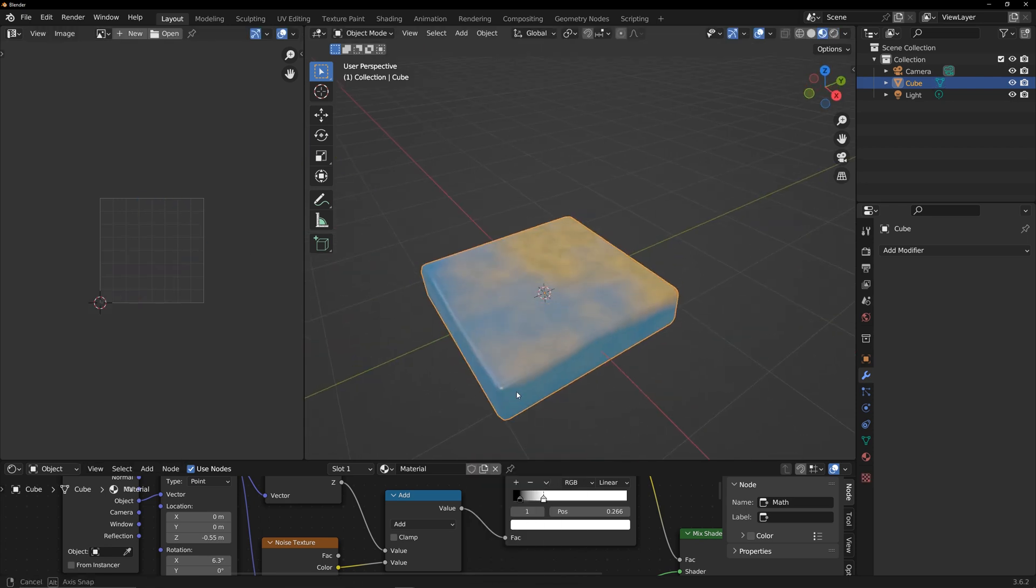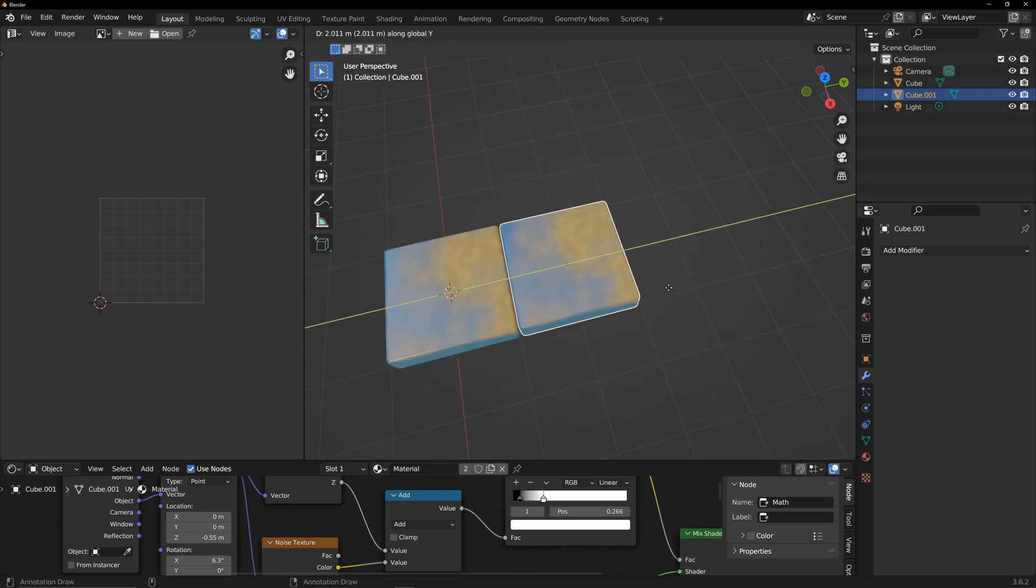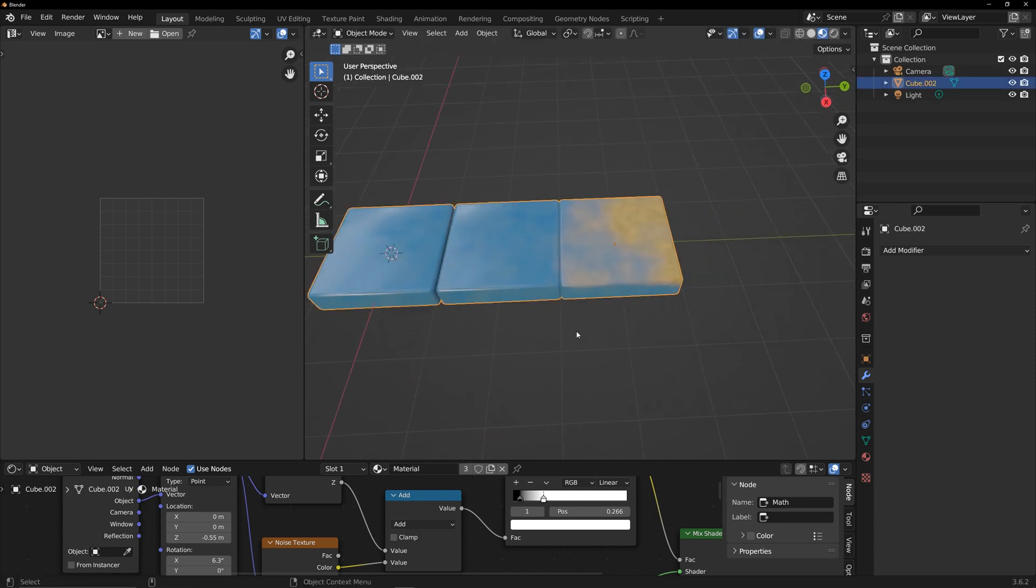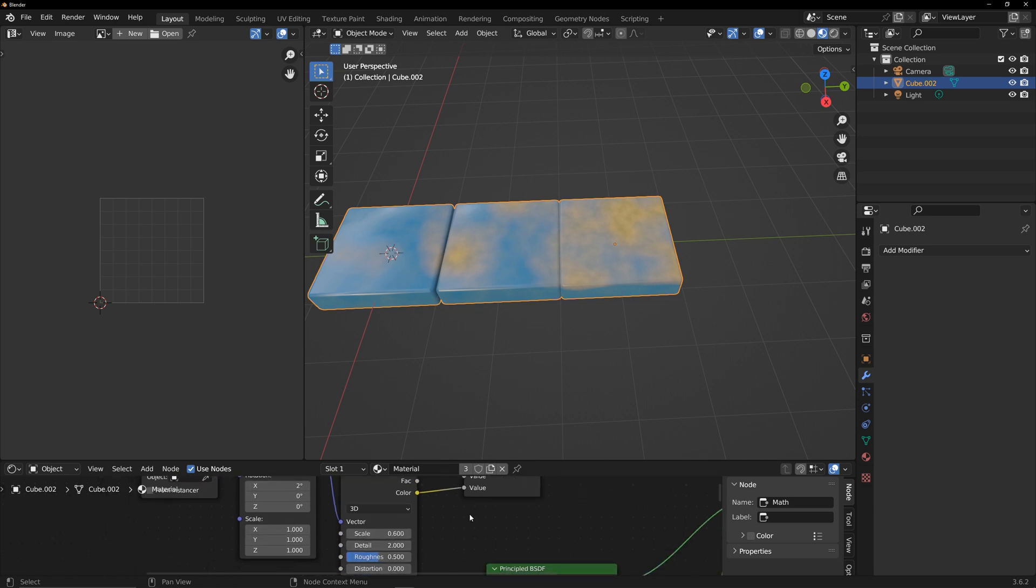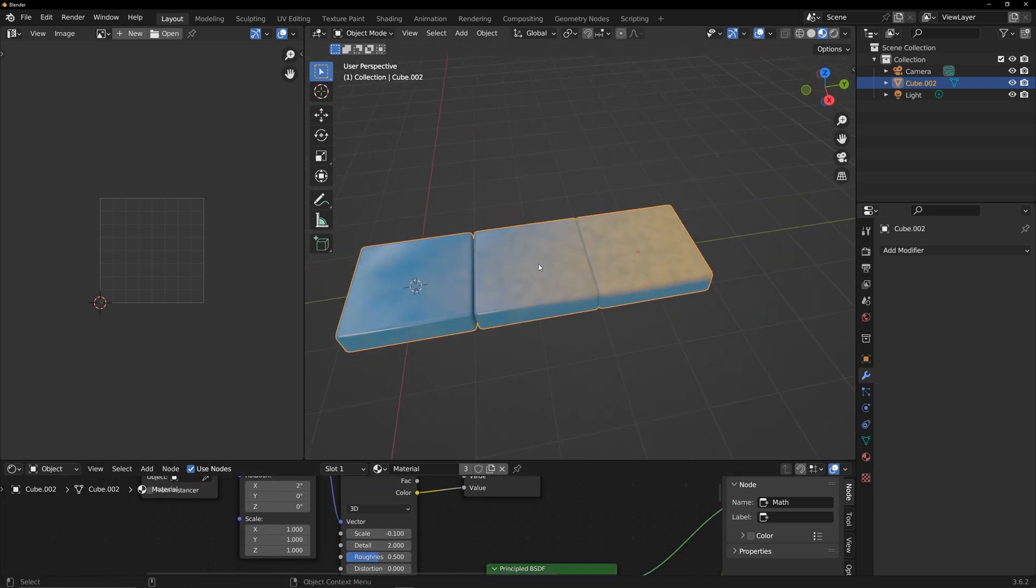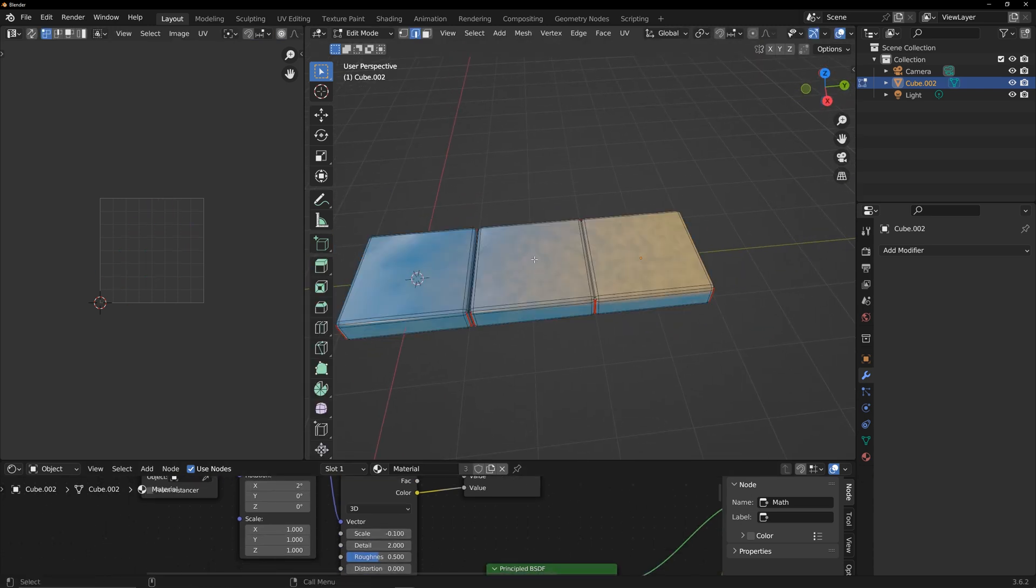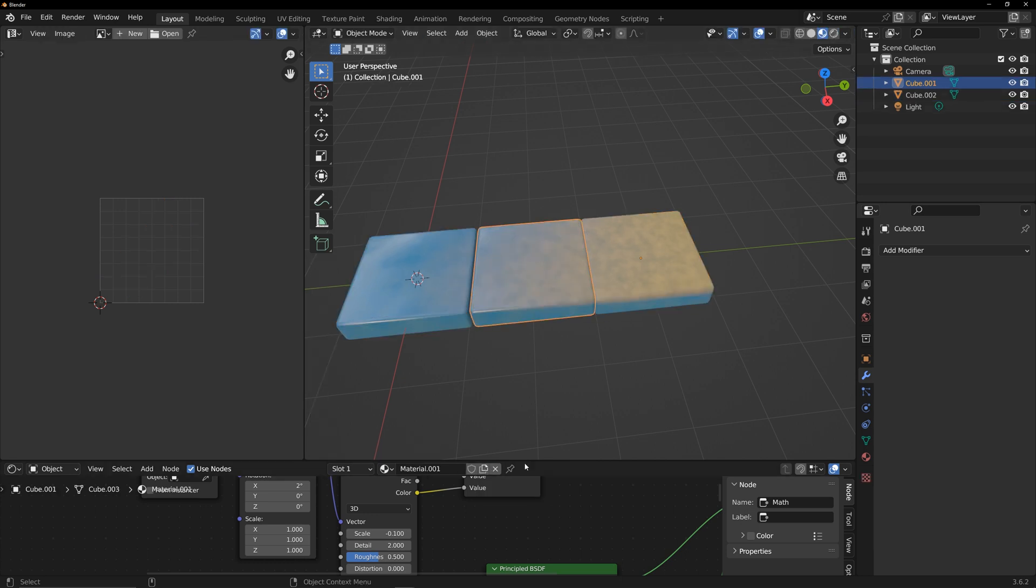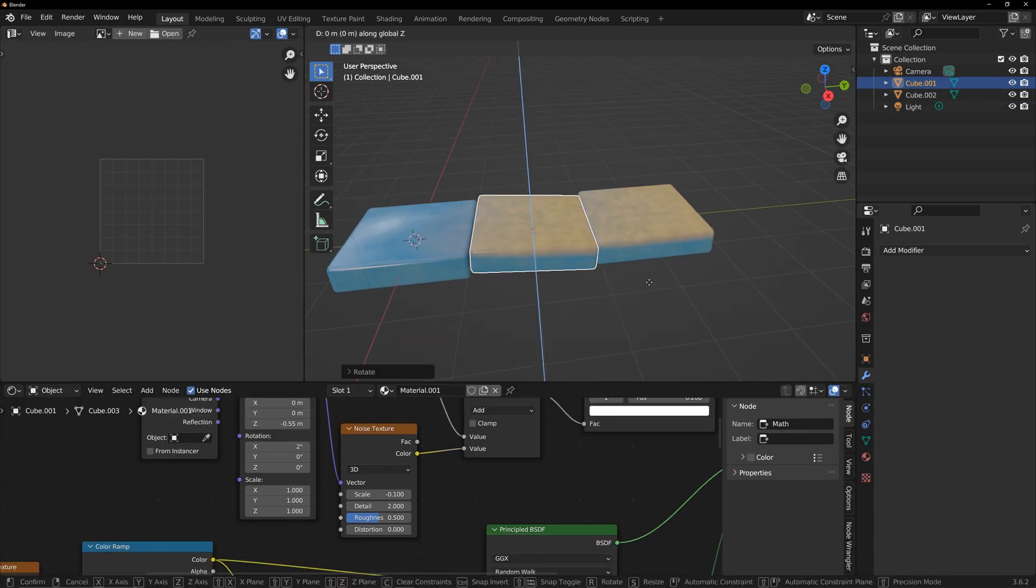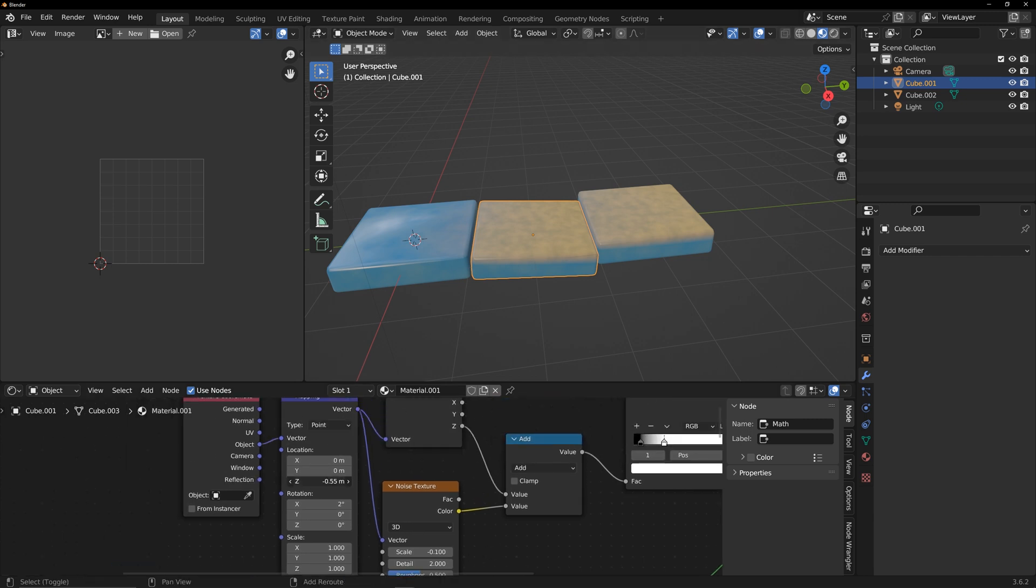I duplicated two cubes, merged them to adjust the overall texture result. Separate one of them and duplicate the material to adjust it individually. This is how I completed the scene model production.